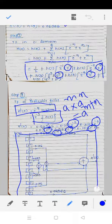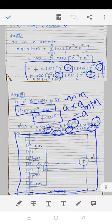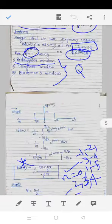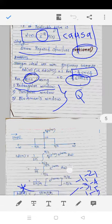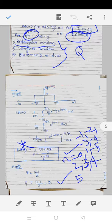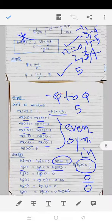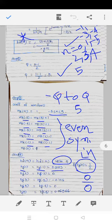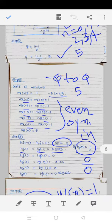Drawing the required structure is optional. To revise: this numerical will be solved three times — first by rectangular window, then triangular window, then Blackman window. For the rectangular window: we calculated hd(n) using the inverse formula, calculated q = 5, then determined the window coefficients — which are all 1 (the simplest of all three windows).